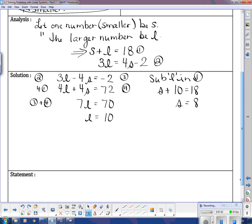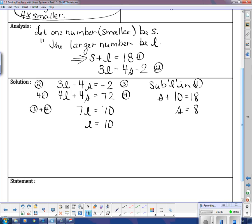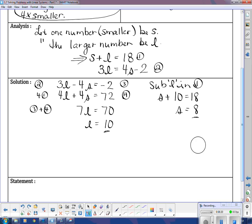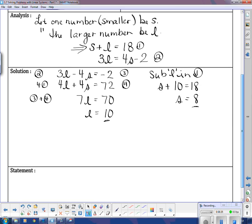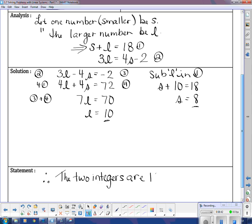For the Statement, let's check: my two numbers had to add to 18 — 10 and 8 certainly do. And three times the larger: 3 times 10 is 30. Four times the smaller: 4 times 8 is 32. So 30 is indeed two less than 32. It makes sense. Therefore, the two integers are 10 and 8.